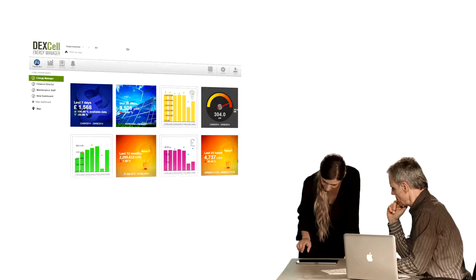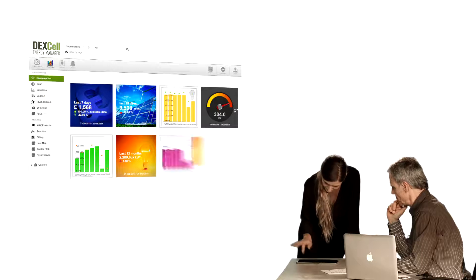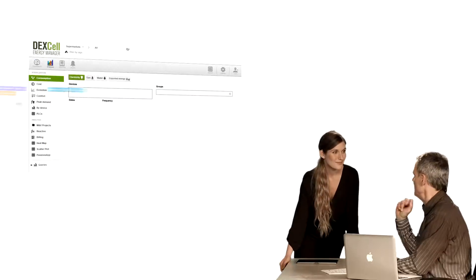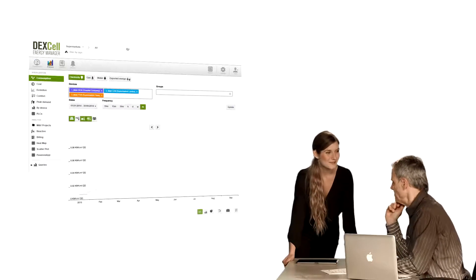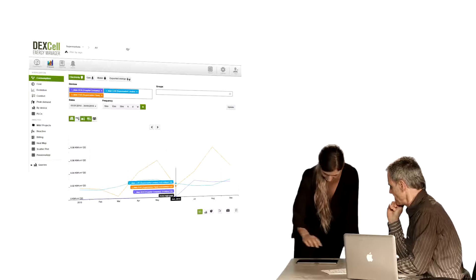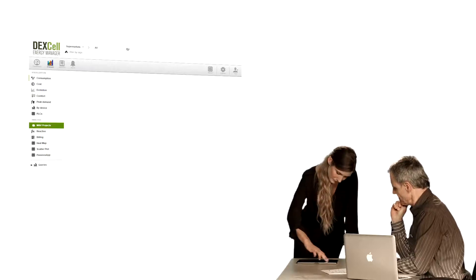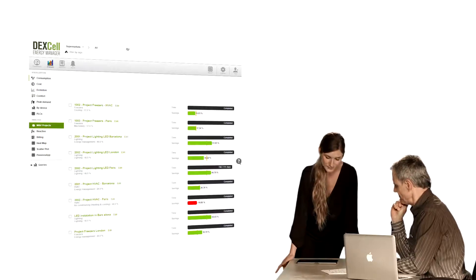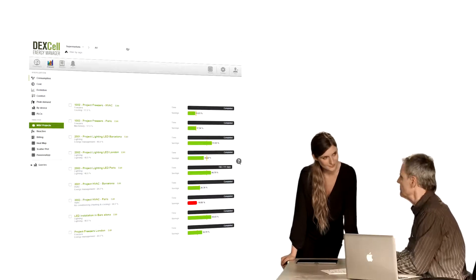Dexcel Energy Manager is a solution to reduce costs, manage your energy, and improve operational performance, and with these, increase your business's efficiency and profitability.